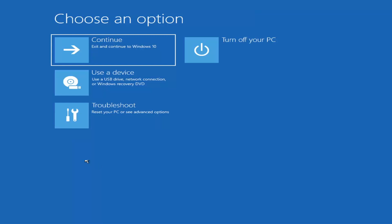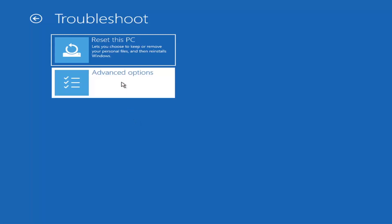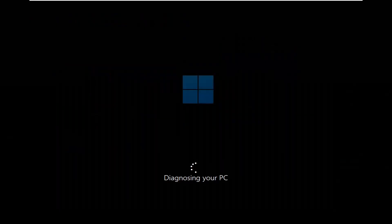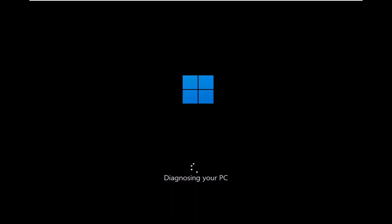You go ahead and select that and then it will take you to your troubleshooting screen like you see here. And you want to go ahead and select troubleshoot, reset your PC or see advanced options. And then there are going to be a whole bunch of options in here that we're going to explore in today's video. The first one we're going to actually go under these advanced options and then select startup repair. Fix problems that keep Windows from loading. So go ahead and select that first.